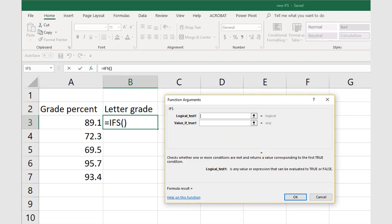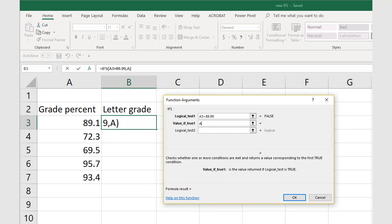Now the function box appears. In the first logical test box, point to cell A3, which is the percentage grade. We want first to test if that percentage is greater than 89.99, so type greater than 89.99.